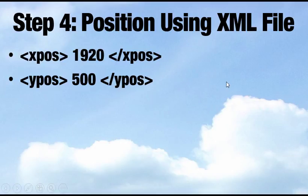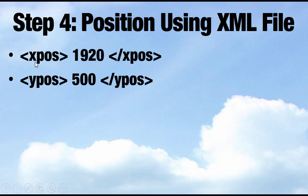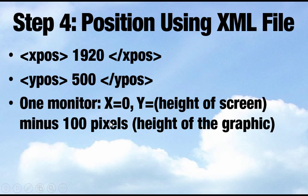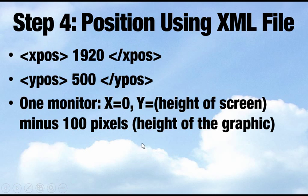You're going to be opening a file called config.xml, and these are going to be the only two things in here. There's going to be this X position, which means how far from the left is it? And this Y position, which is how far from the top is it? So if you're just using one monitor, just make X zero and then make Y the height of the screen minus 100 pixels. So the height of the screen you're looking at right now is 600 and I'll make it 500.